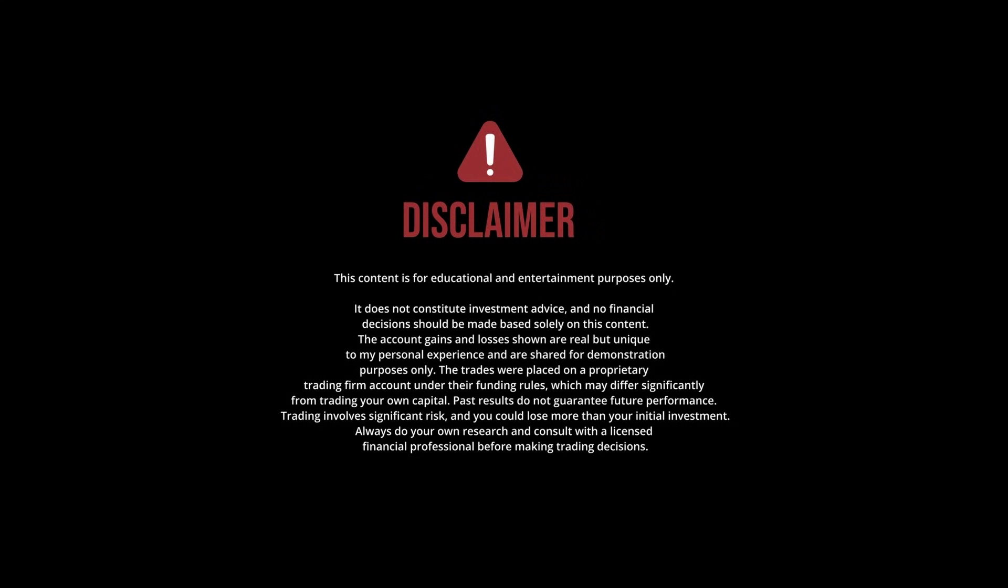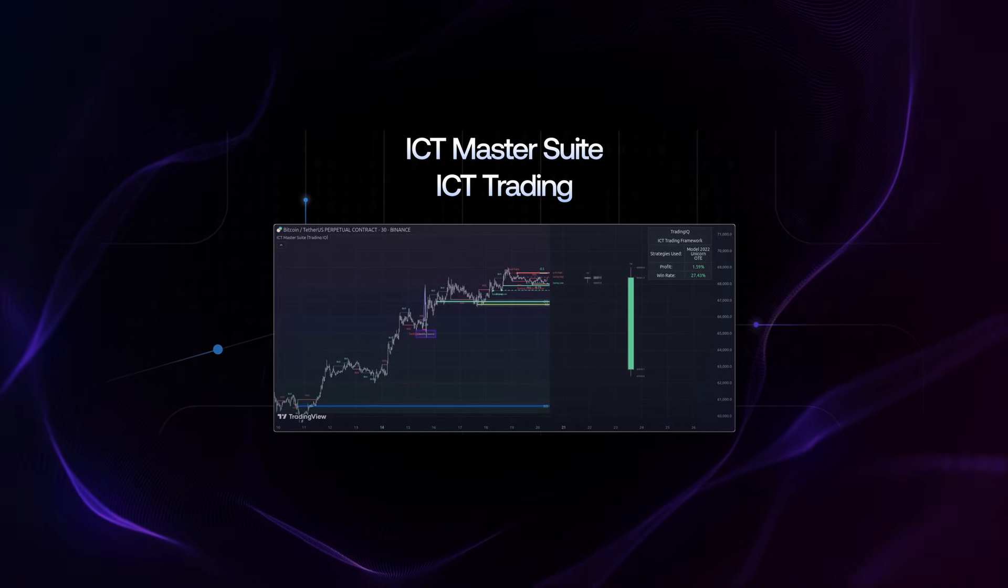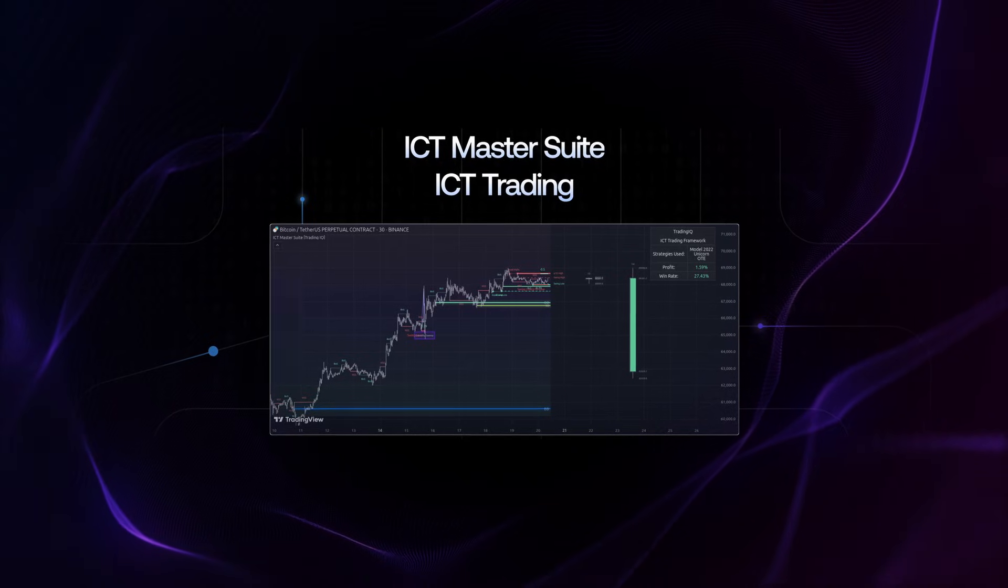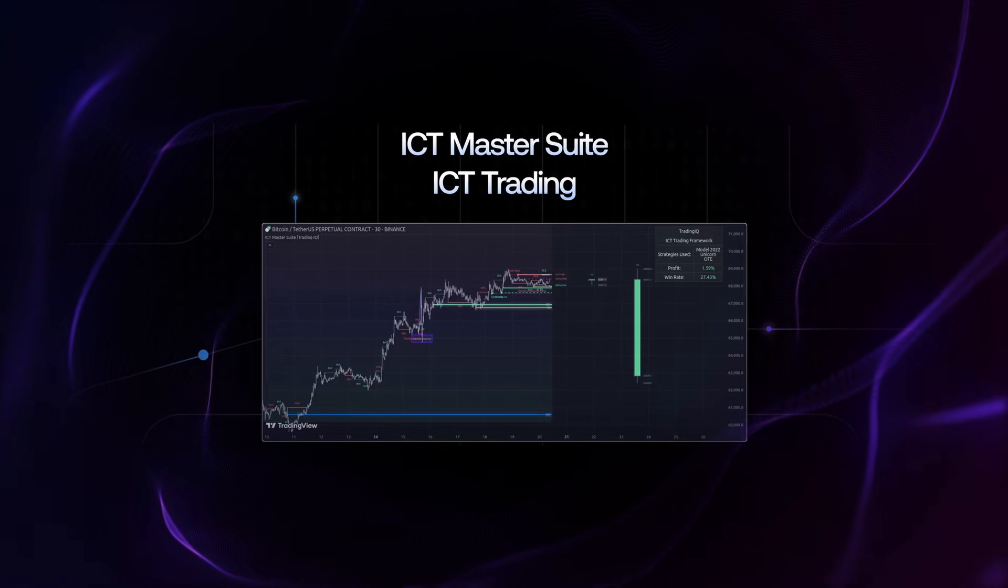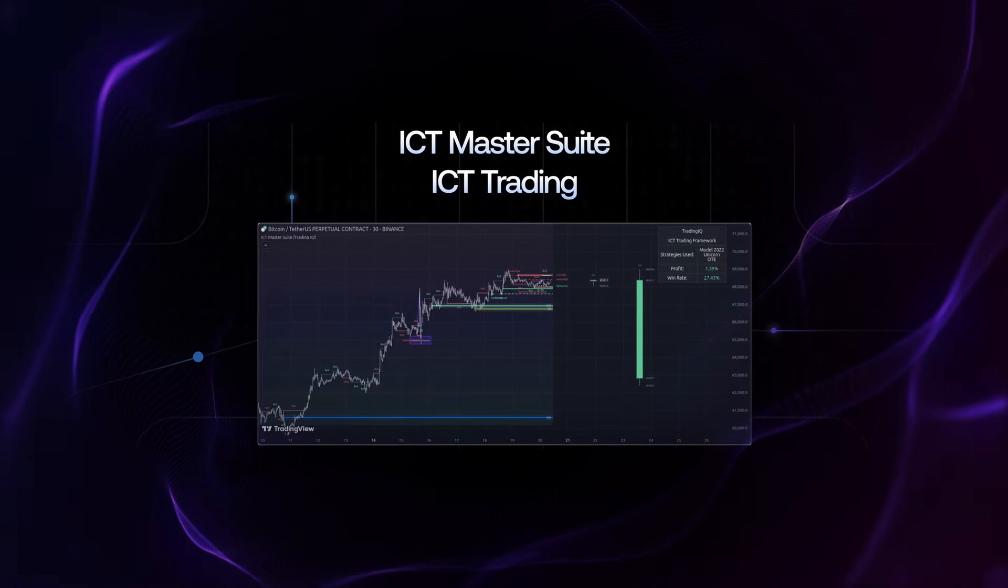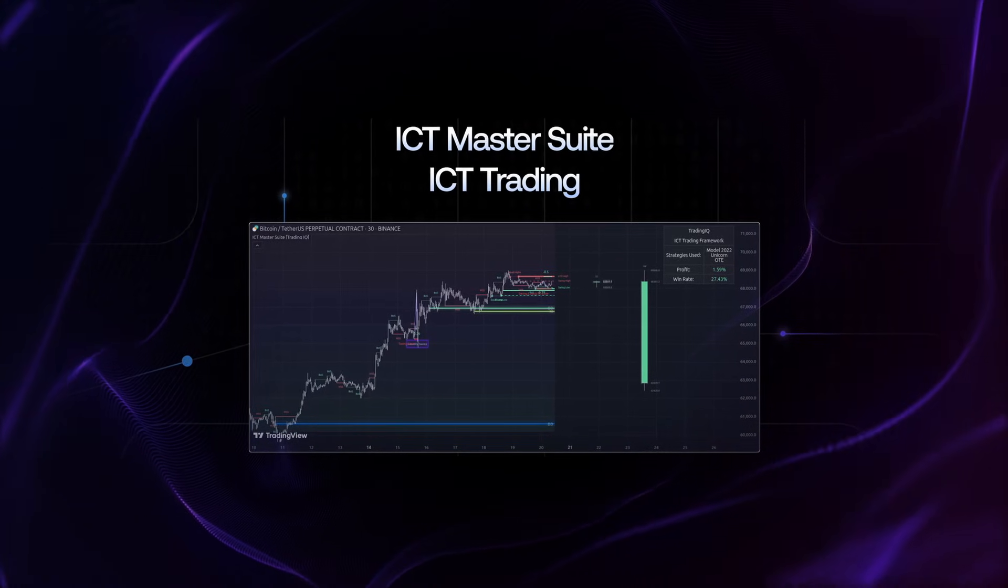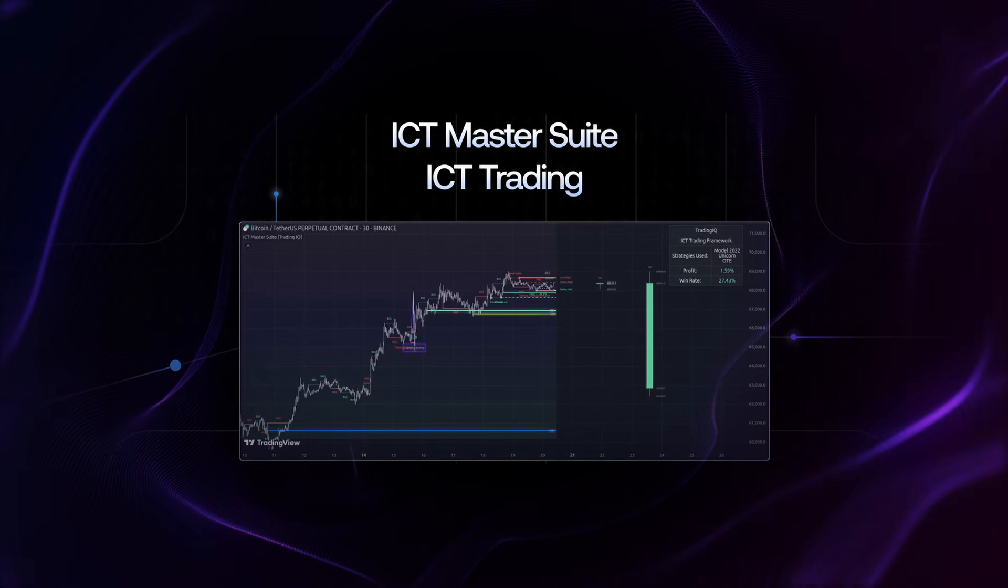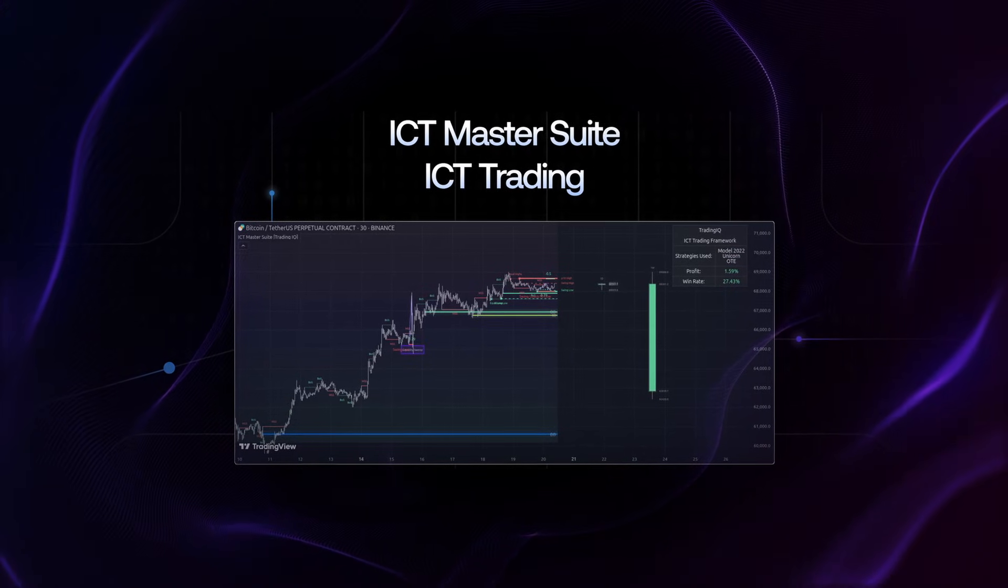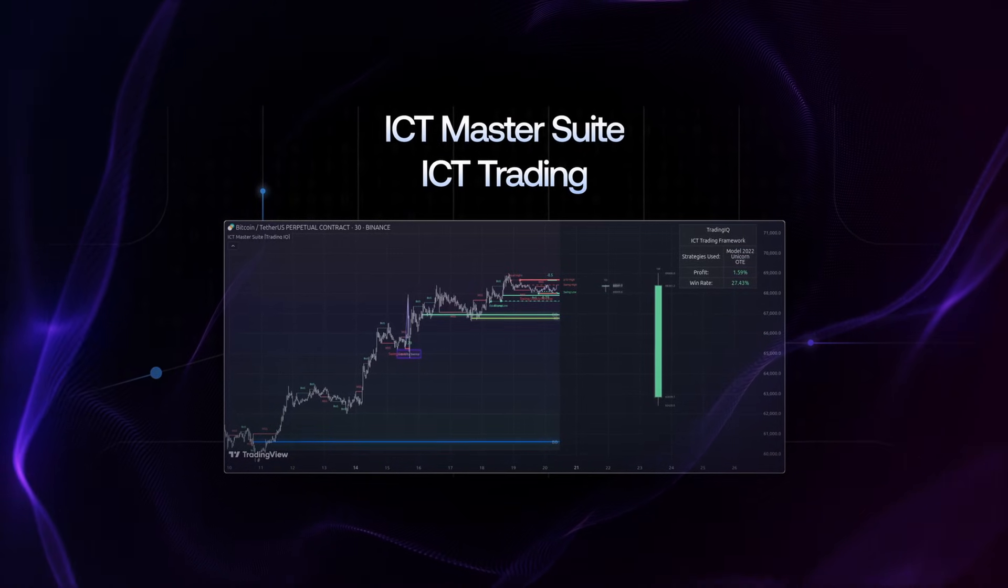This content is for educational and entertainment purposes only. It does not constitute investment advice. Hello, TradingIQ community. In this video, I'm going to show you an ICT strategy that I've been trading with using the TradingIQ ICT Master Suite Indicator.